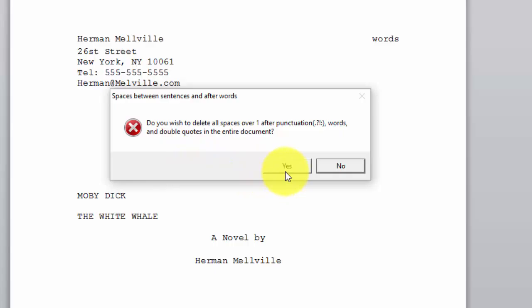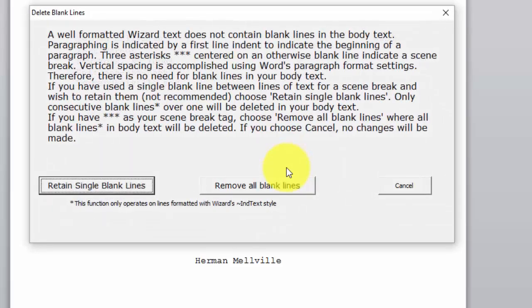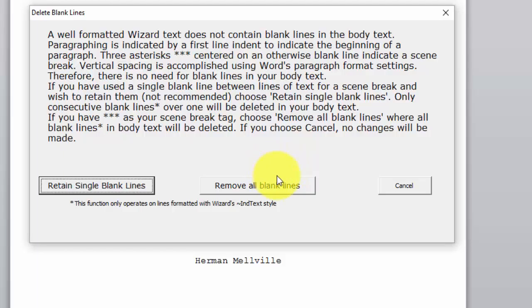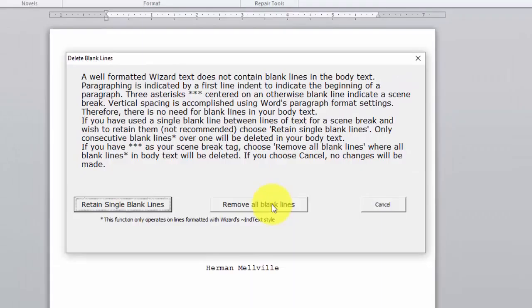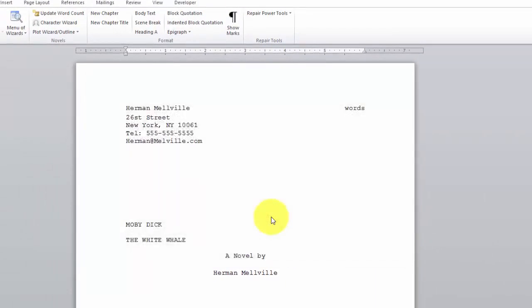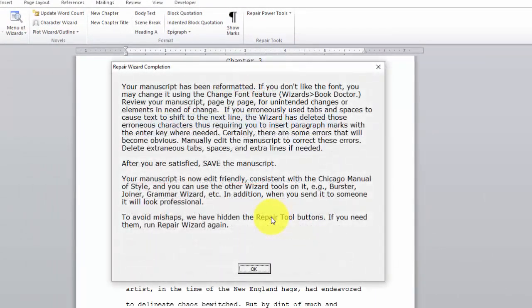Now, if you have any spaces, it will delete all of those. Sometimes you have blank lines. You can read through this paragraph about which blank lines to do. We're going to remove all our blank lines. Alright. Now, the manuscript has been reformatted.